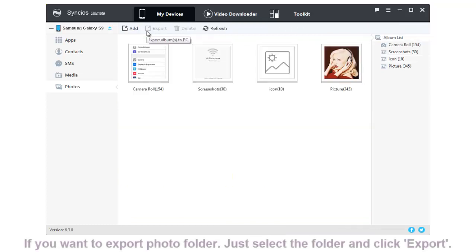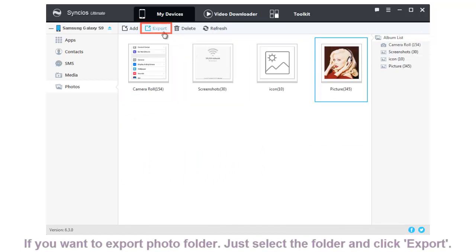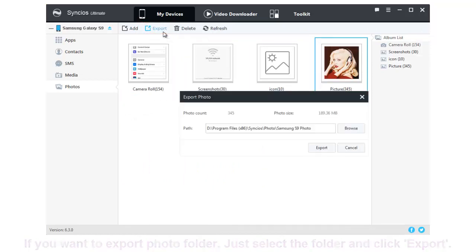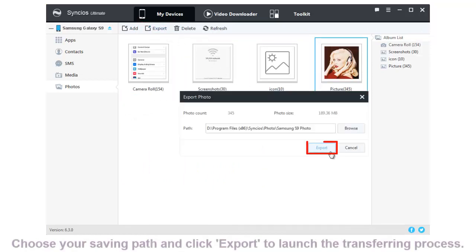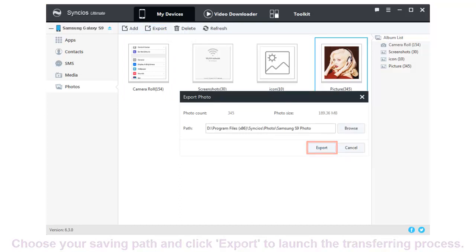To backup the whole photo album, just select the certain folder and click Export. Still choose the saving path and click Export again to launch.